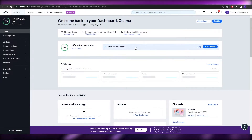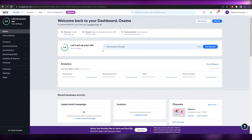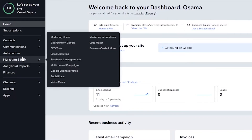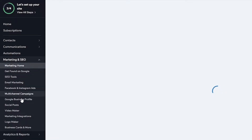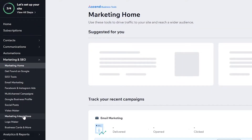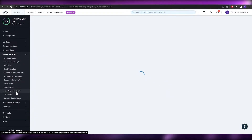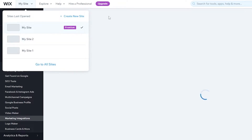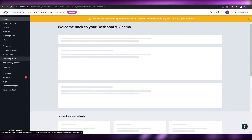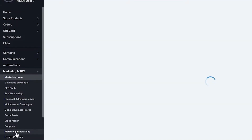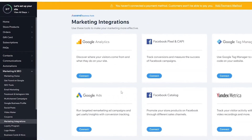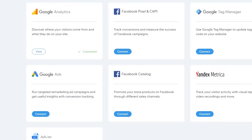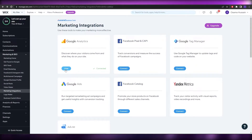Once I'm on the Wix website dashboard, to add my website to Google Analytics I come over to the left side, click on Marketing and SEO, and underneath that I find Marketing Integrations. This option is only available if you're using the premium version of Wix — if you try it on a free site and click Connect, it will ask you for a premium plan and you won't be able to connect your Google Analytics ID.